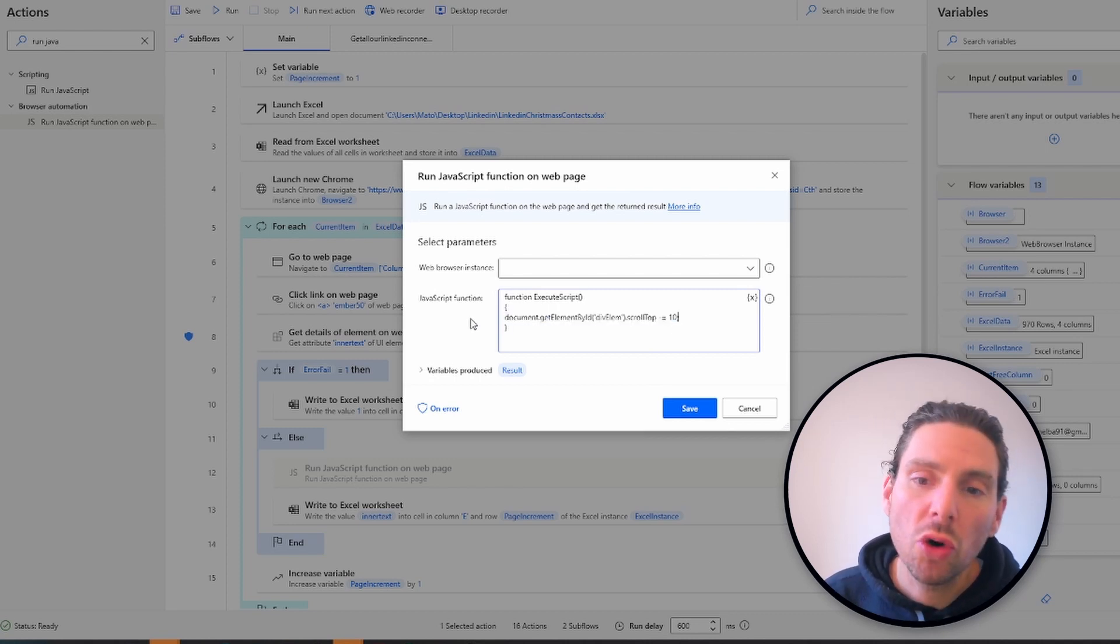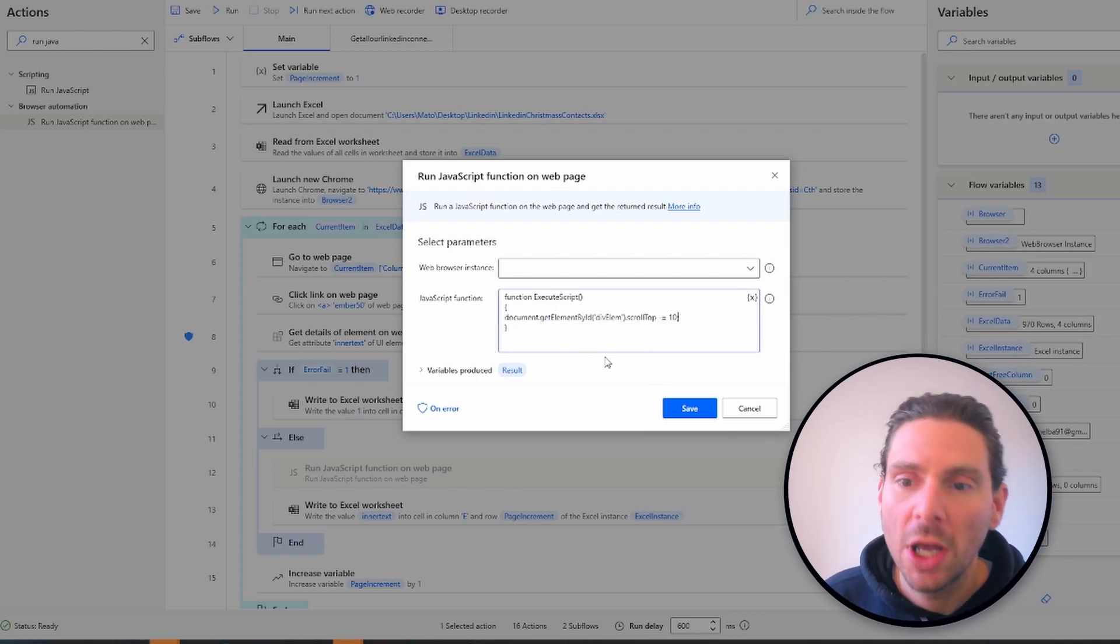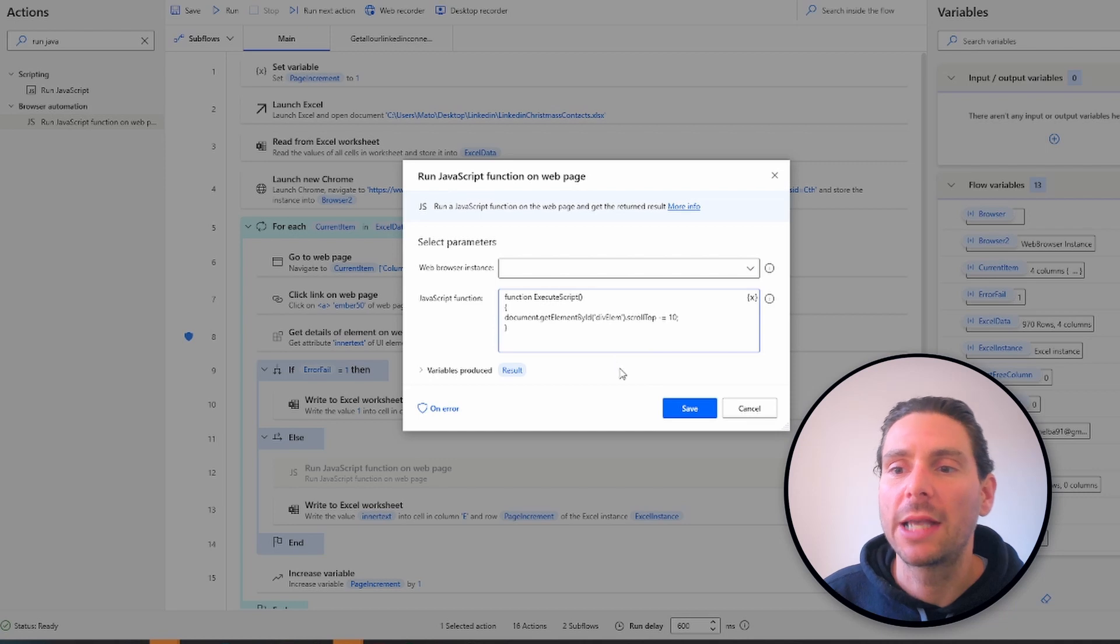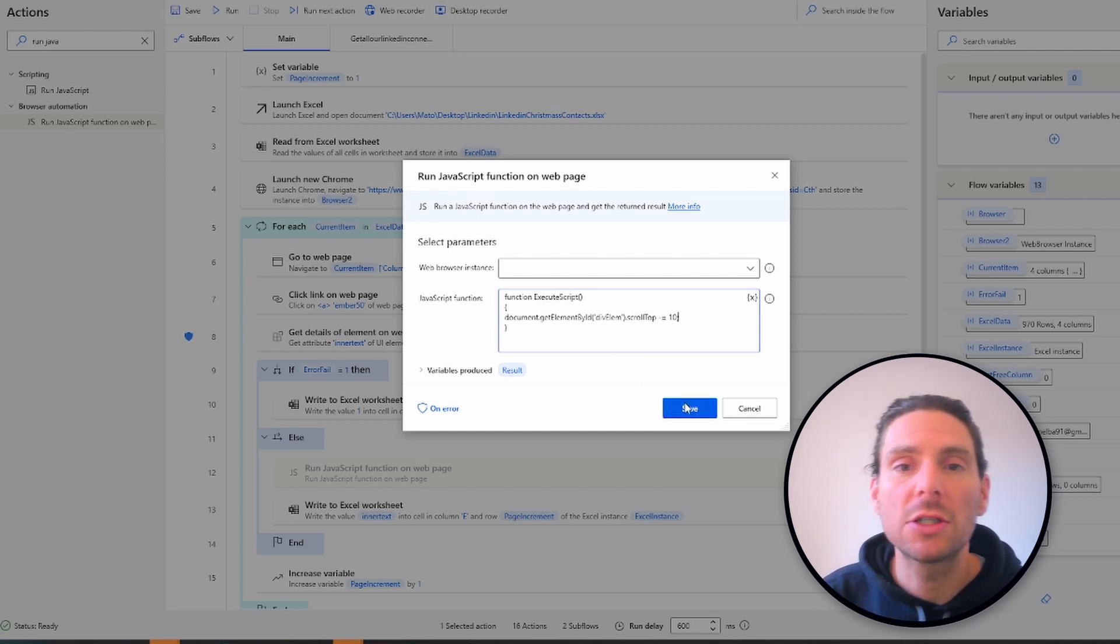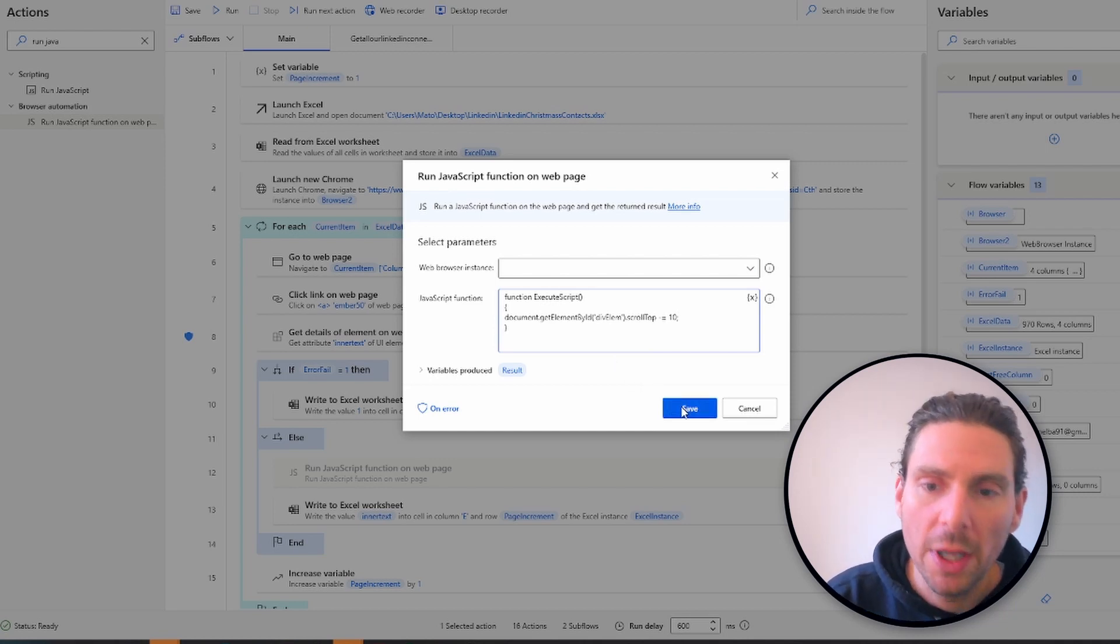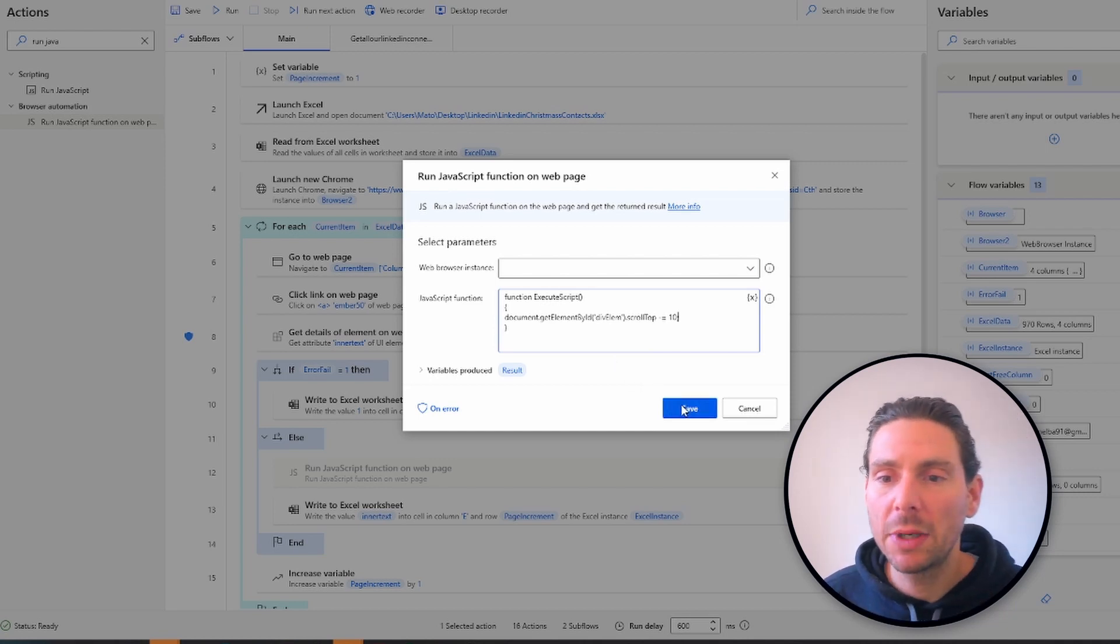If you want to scroll inside an element of a web page, not the page itself, you can use the HTML DOM property scrollTop. In the following example, the function locates the div element and scrolls vertically 10 pixels down.